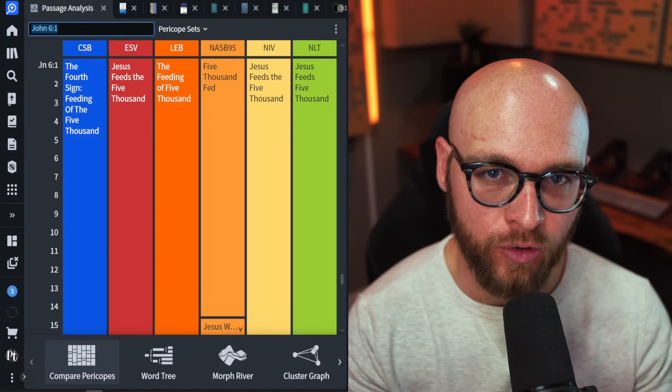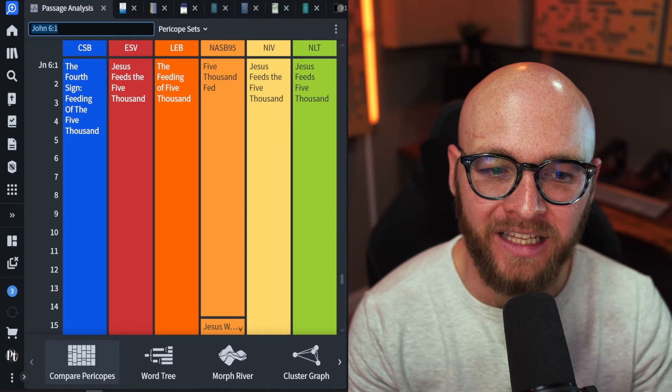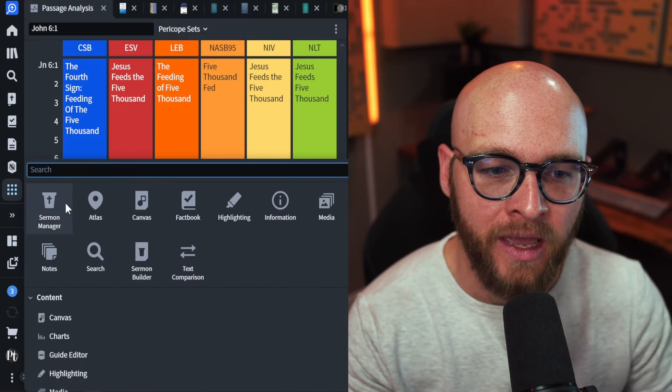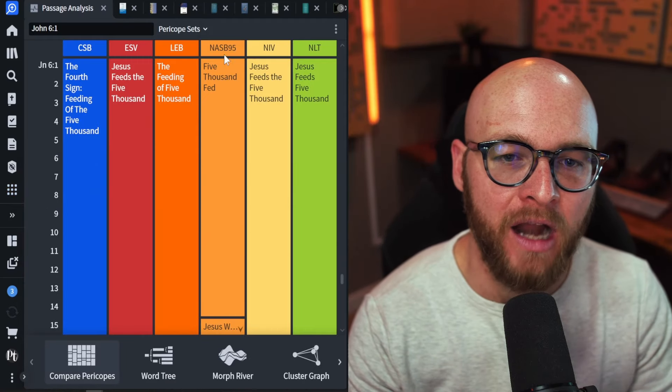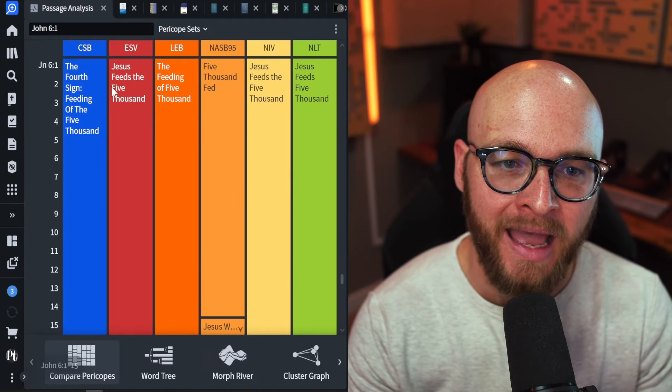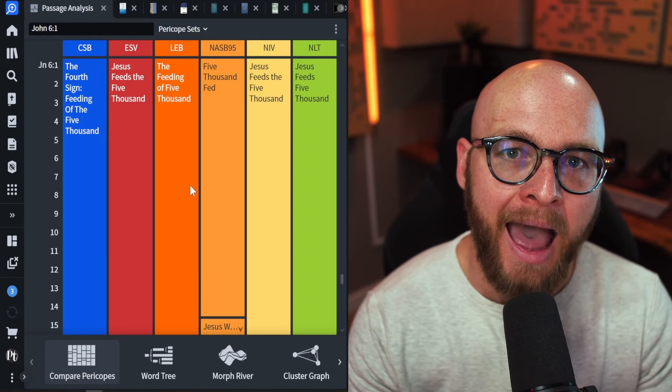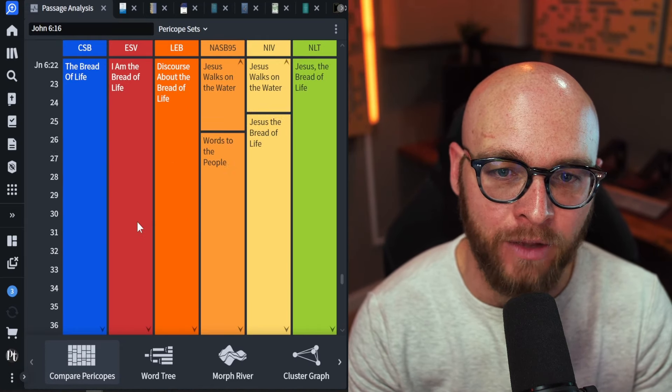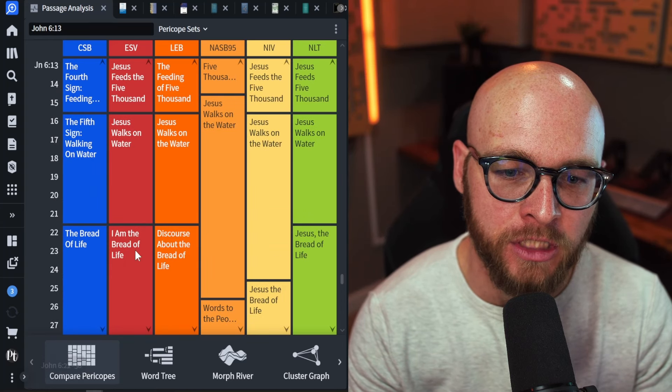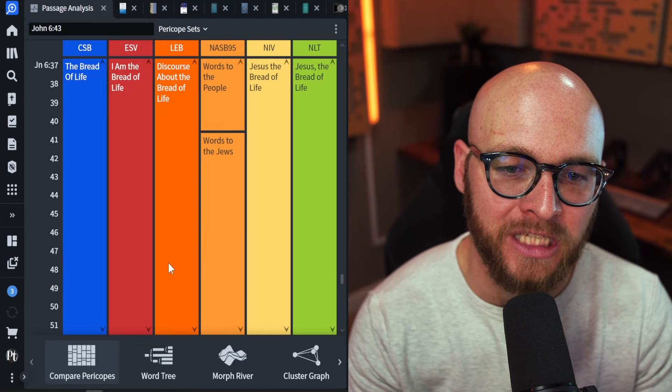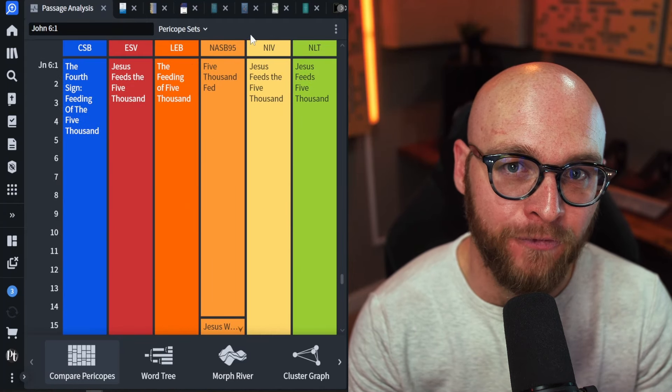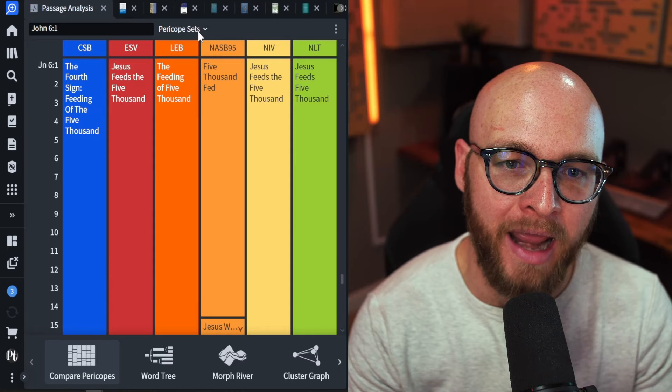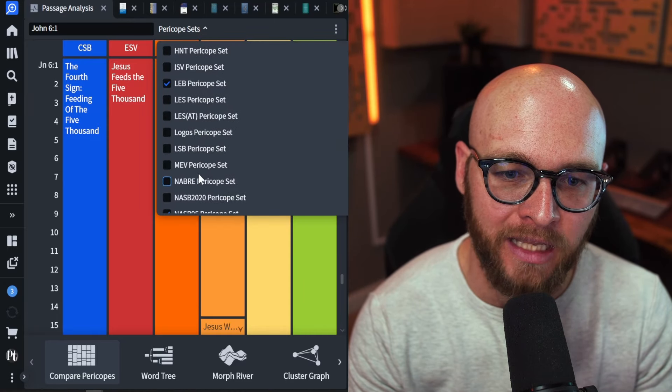The first tool that I like to use in this regard is called the passage analysis. If you click on this little nine dot waffle, whatever you want to call this thing, and you type in passage, you'll see the passage analysis. When you bring it up, it looks like this. I select compare pericopes down at the bottom, and now you can see how all of your different translations that you have pulled up actually break down the text. You can see some break them at different verses, but this information is going to be helpful for you because it might help you to select how many verses you want to preach. If you want to reference different versions, just click this drop down arrow, pericope sets,